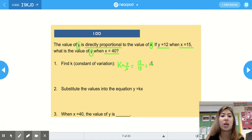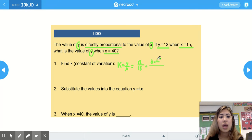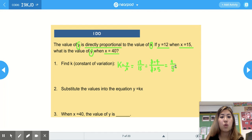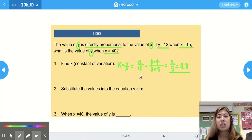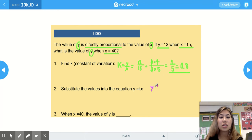We can simplify the fraction 12 over 15 by listing the factors: 3 times 4 makes 12, and 3 times 5 makes 15. Crossing out the common factor of 3, we're left with 4 fifths. If we divide 4 by 5 we get 0.8. So our constant of variation is either 4 fifths or 0.8. Substituting into y equals k times x gives us y equals four-fifths x, or y equals 0.8x.